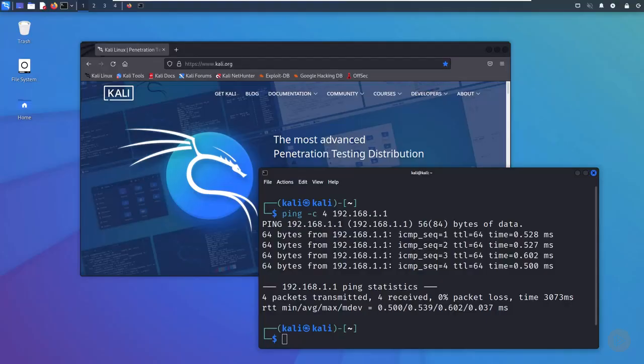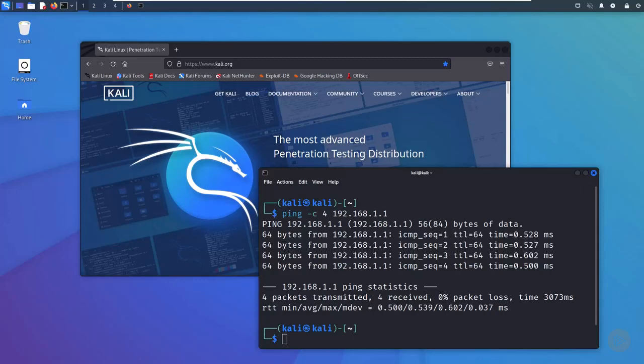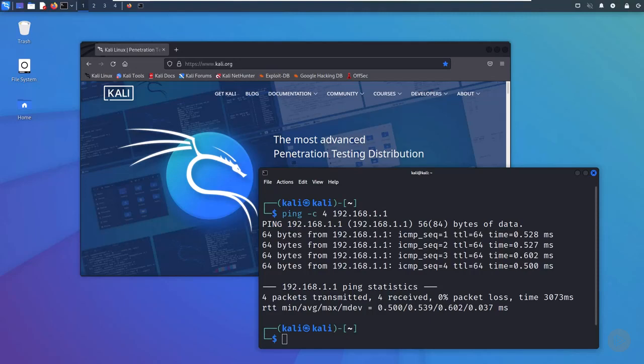Once you have Kali up and running, you will want to configure and test your network connectivity. If you have already used a web browser and the ping command to verify that Kali is connected to your network and the internet, then you may decide to skip this step. However, it's still a good idea to see what your network configuration is, if only to check what network Kali is connected to and where it's getting its IP address from.